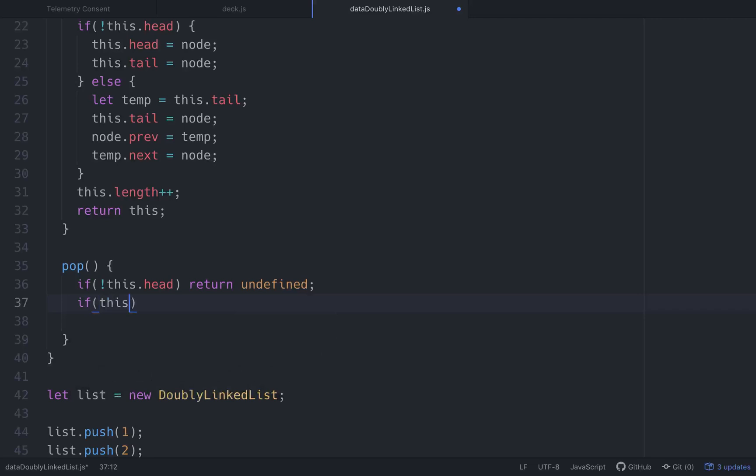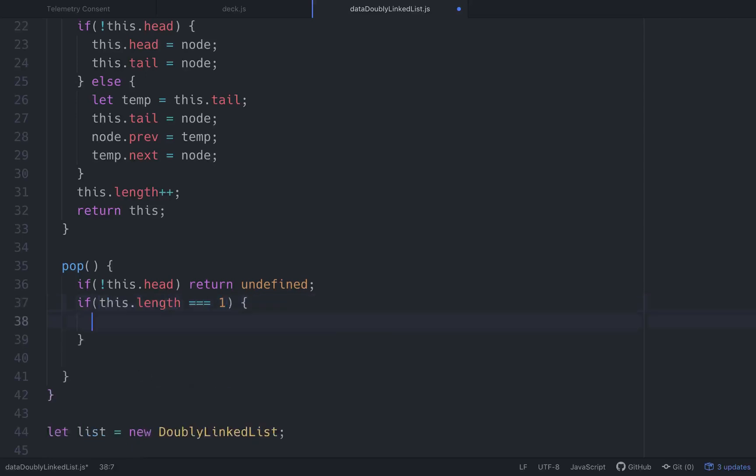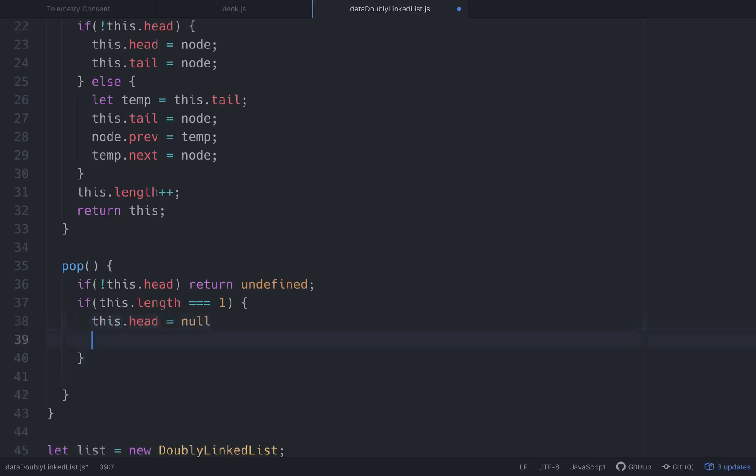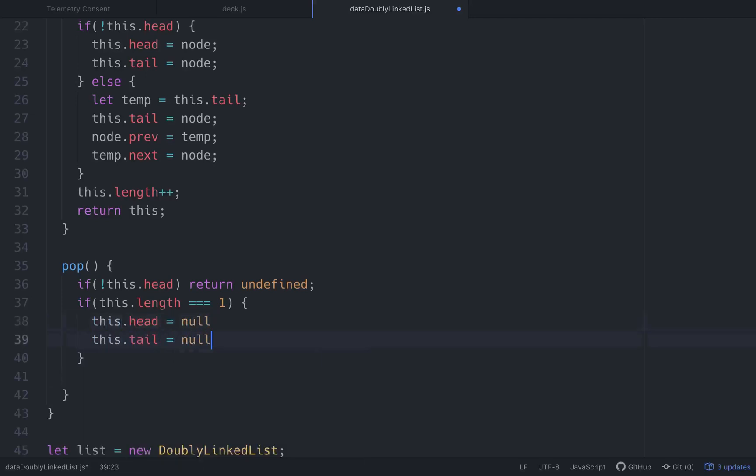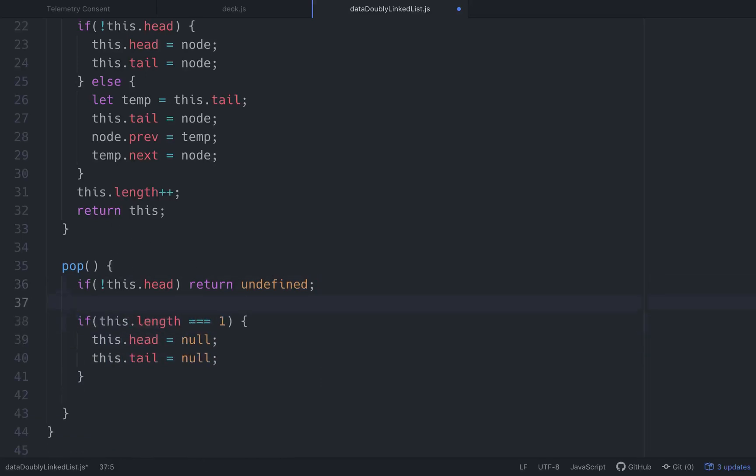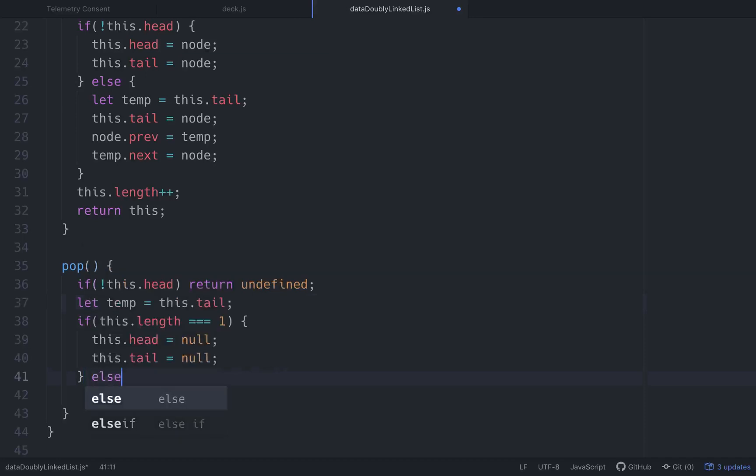If this.length is equal to one, meaning that there's only one element in the array, then we want to set this.head to equal null and this.tail to equal null. Because once we pop, we don't want there to be a head or a tail. So let's set up a variable. Let temp equal this.tail. And so if there's only one, we'll set the head and tail equal to null. And then else, this is where the real bulk of our logic comes in.